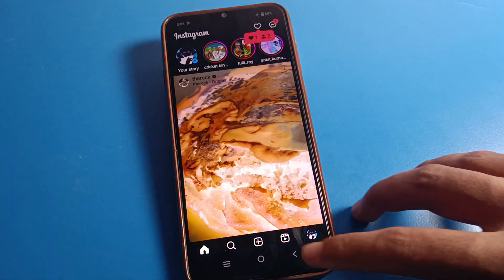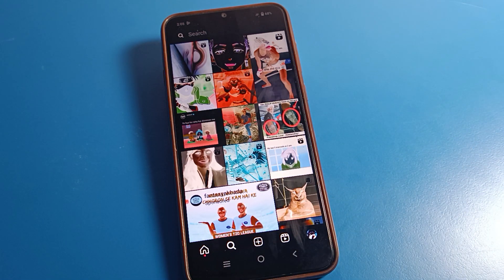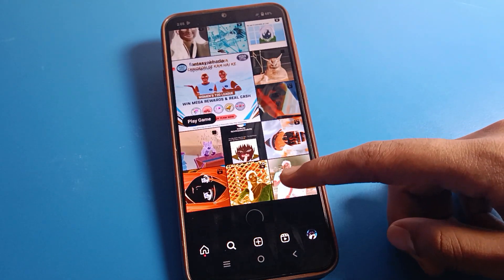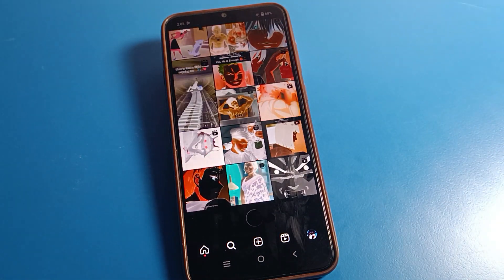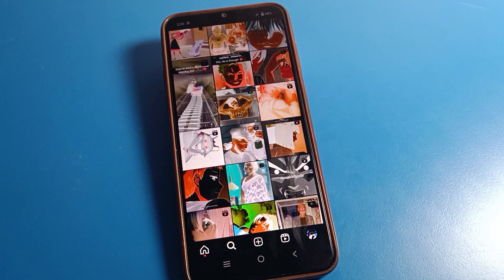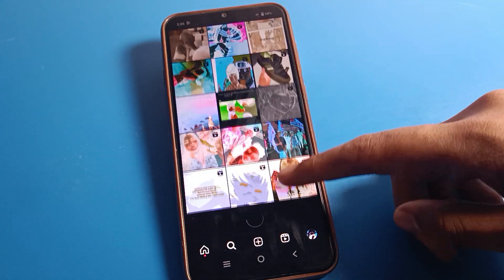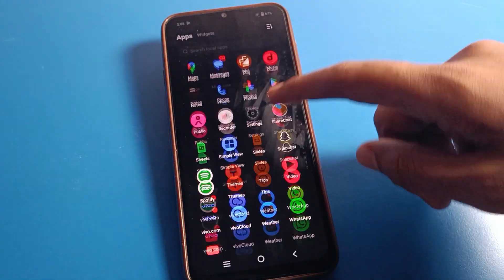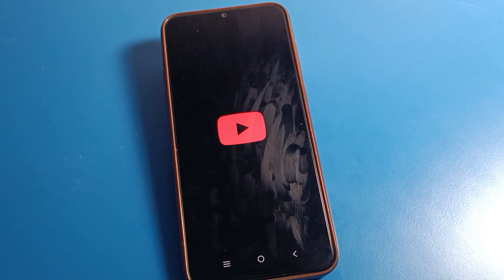For example, if you open Instagram, you can see this type of interface on your vivo mobile with color inversion on. Similarly, you can also use the YouTube app — you can see the screen color will change with color inversion enabled.